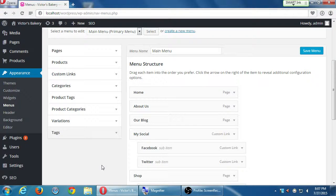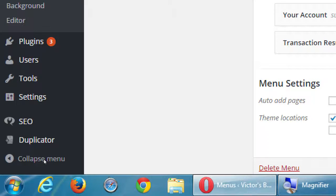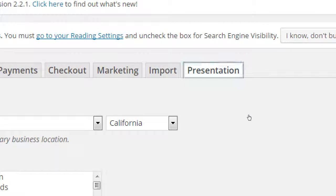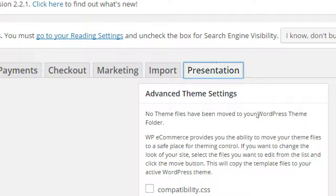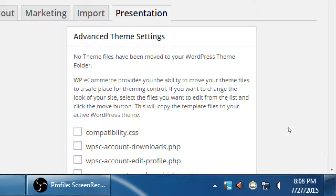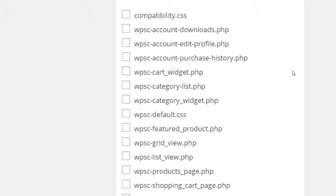Because of our particular setup using the WP eCommerce plugin, we need to do this only once. Go to Settings > Store, and under the Presentation tab — click on Presentation. There's a box here: if we want to customize any features of the WP eCommerce plugin, they're not accessible just yet until we import them into the theme. These are all the possible things we can change for the WP eCommerce plugin.